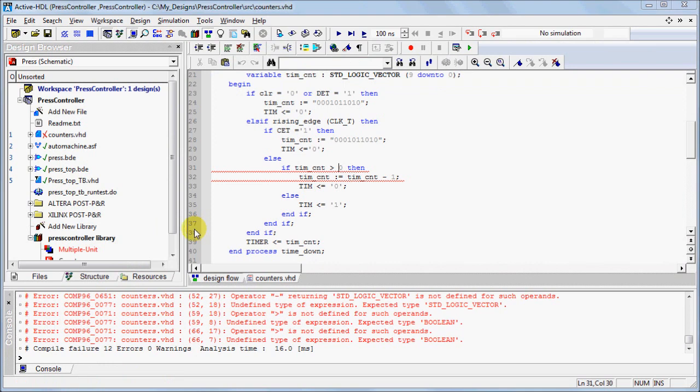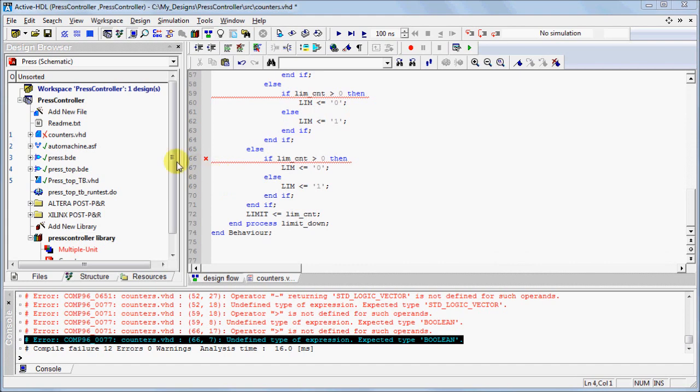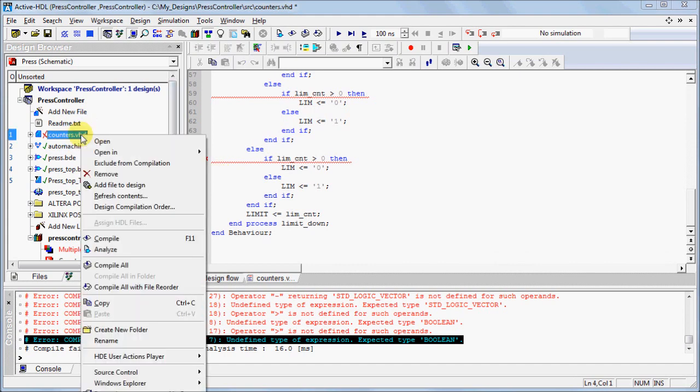If you receive errors during compilation, as denoted by the red X, the error messages will be printed in the Console window. Double-clicking on a message in the Console window will take you directly to the error within the code. After fixing the errors, recompile the source file until a successful compilation is achieved.